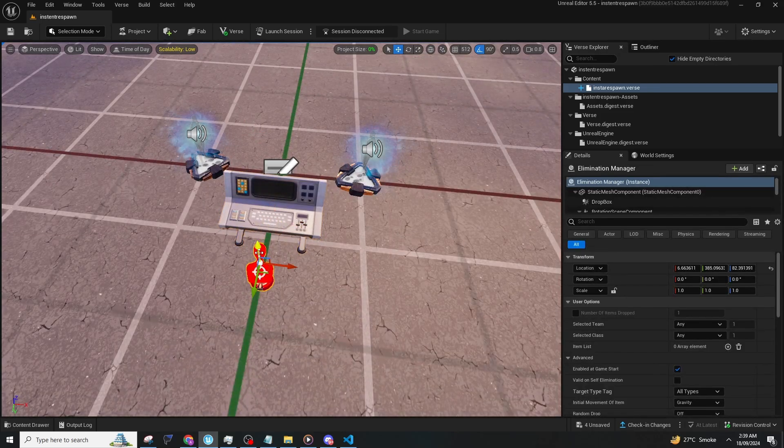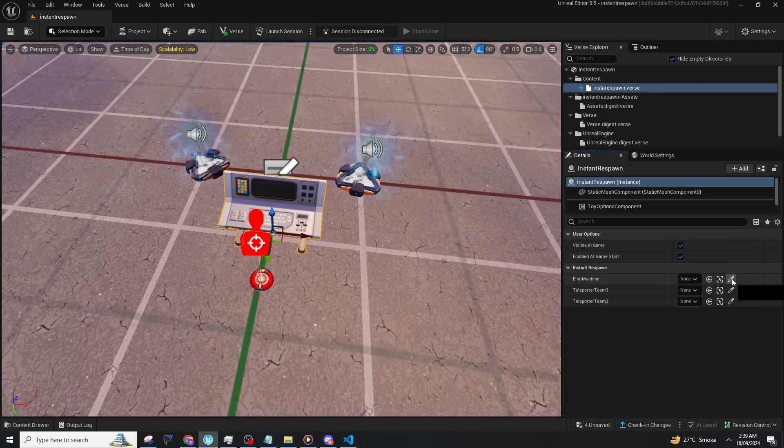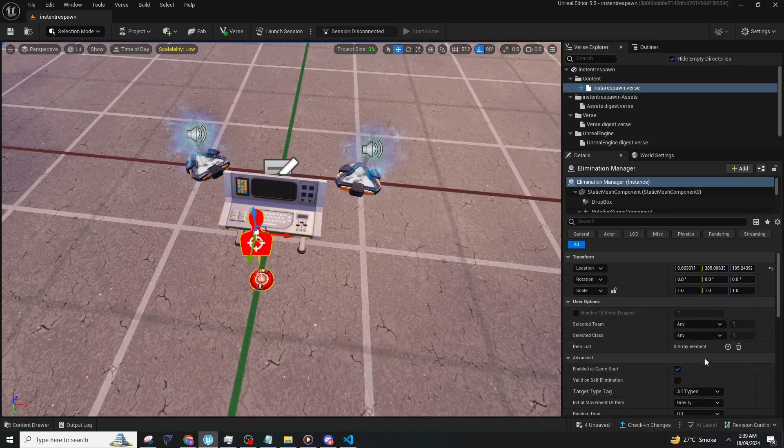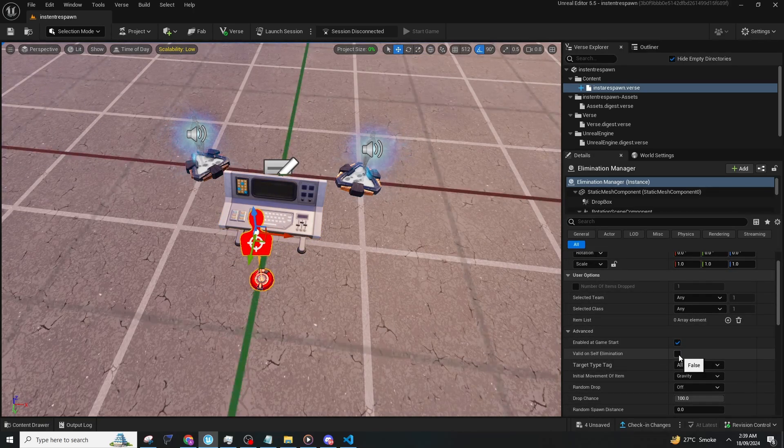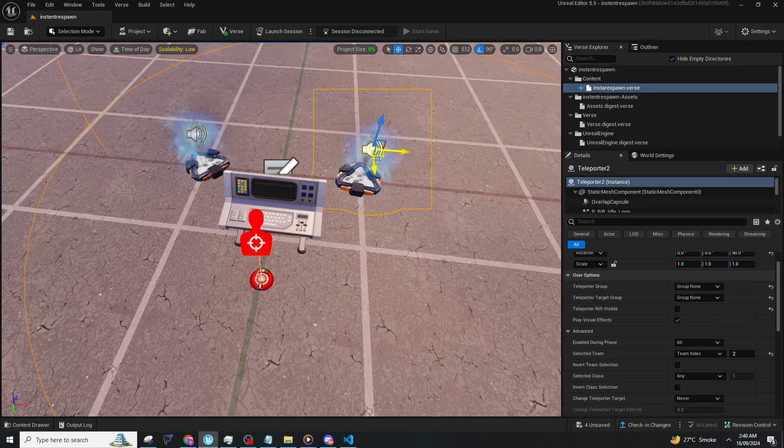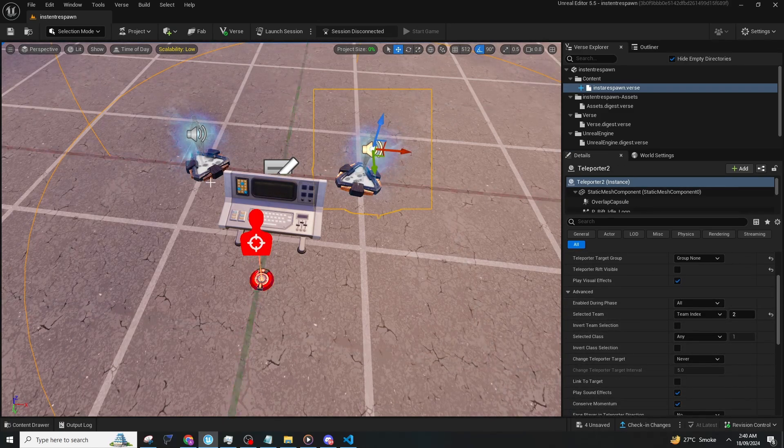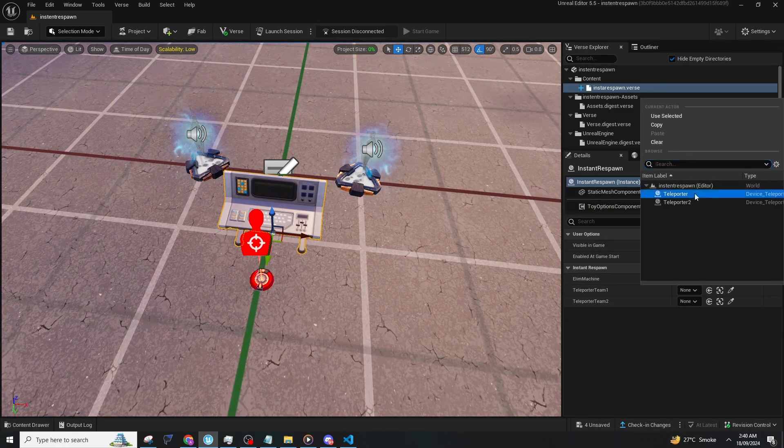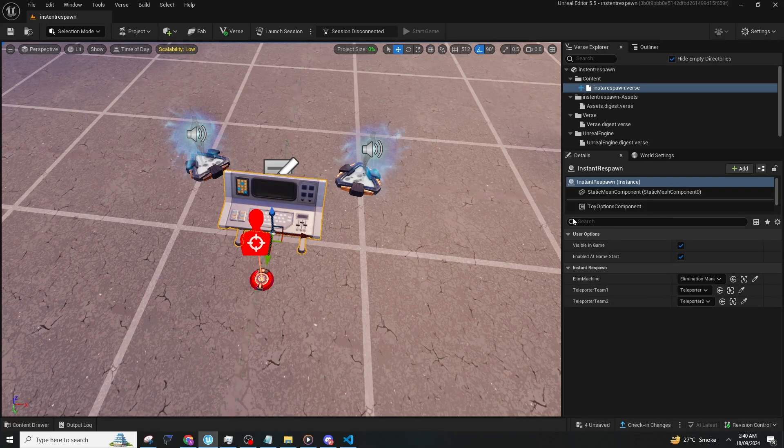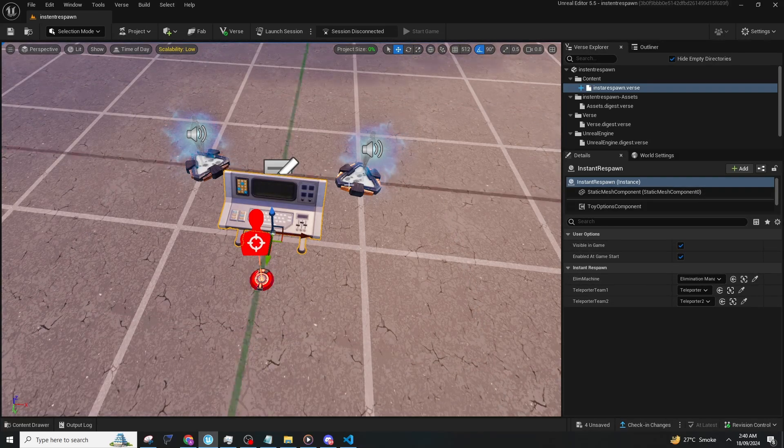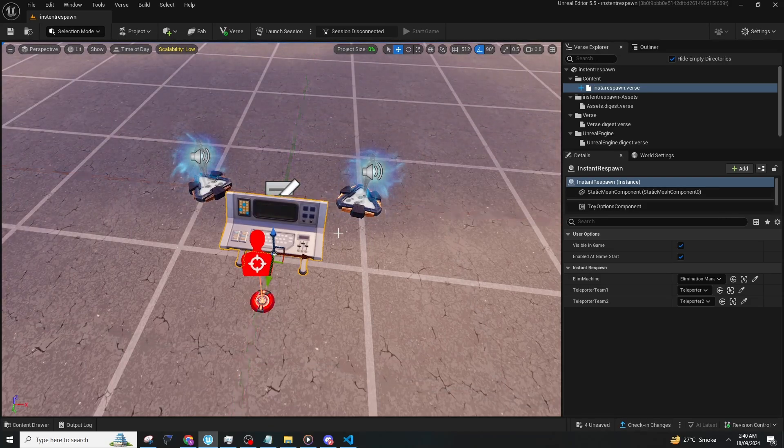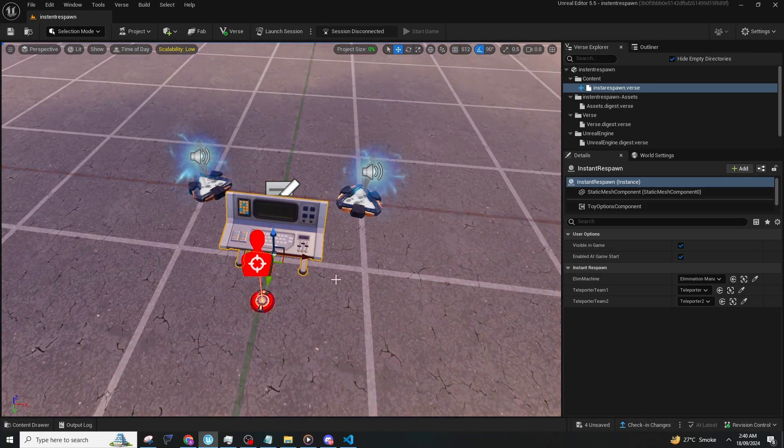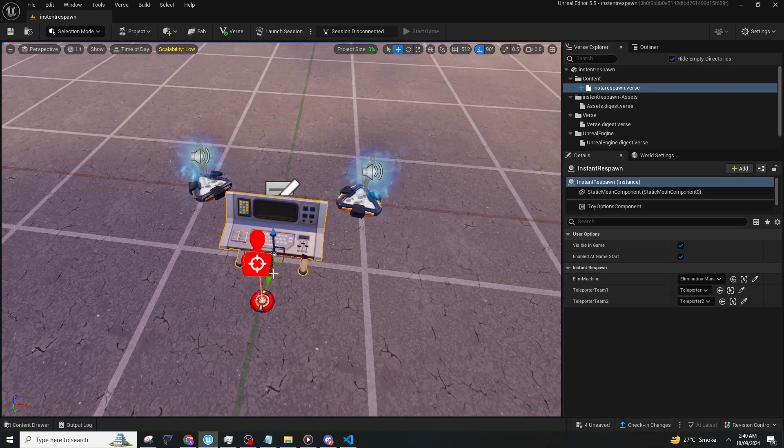Connect it to the elimination manager and make sure you enable 'valid on self elimination.' This way, if you kill yourself using an explosive or anything, it will respawn you as well. The teleporter team 1 and team 2 setup is done. This is for the 1v1 respawn device.